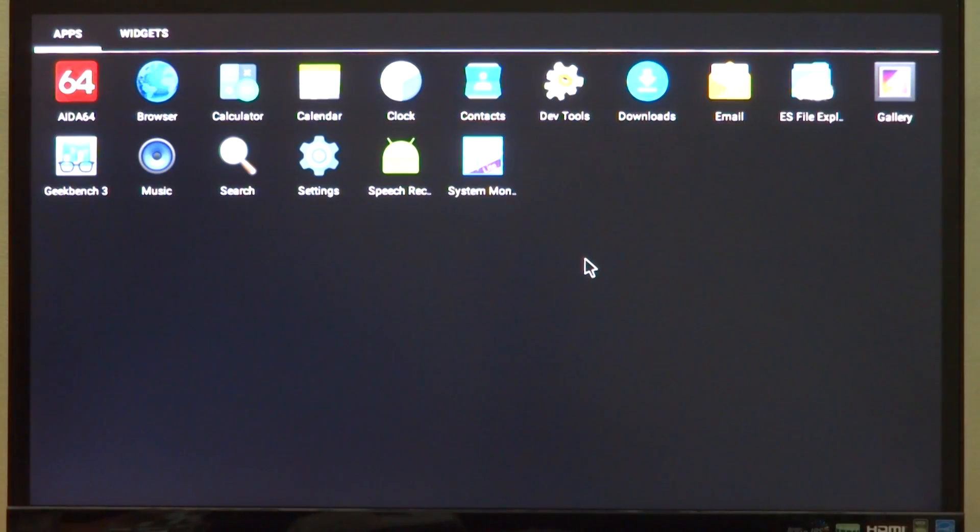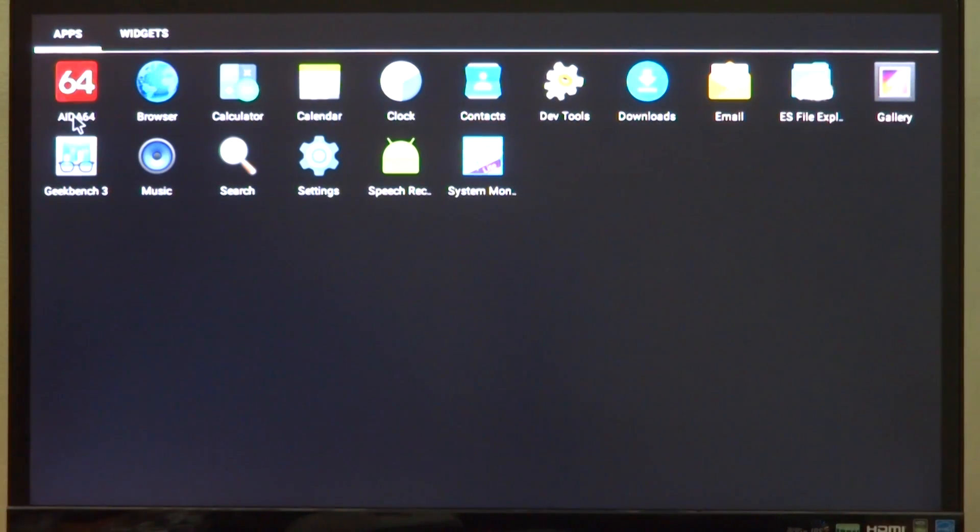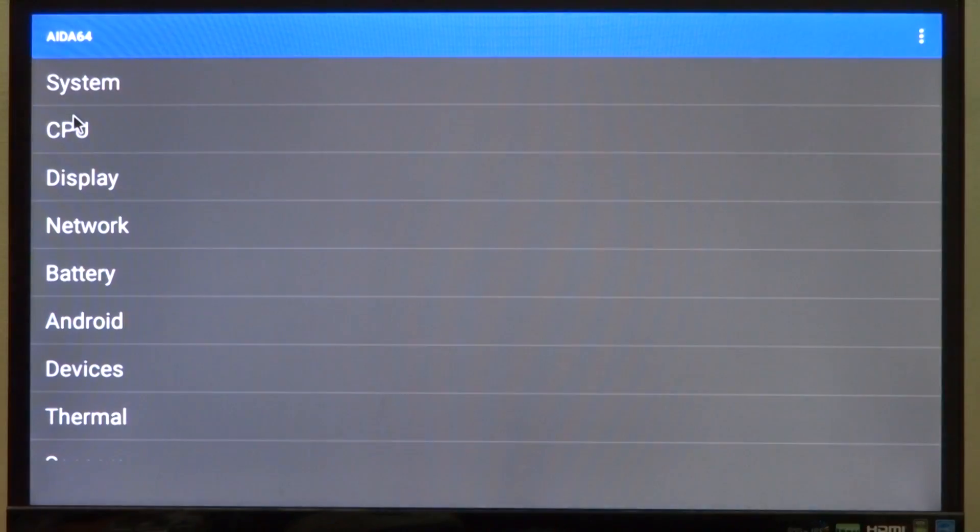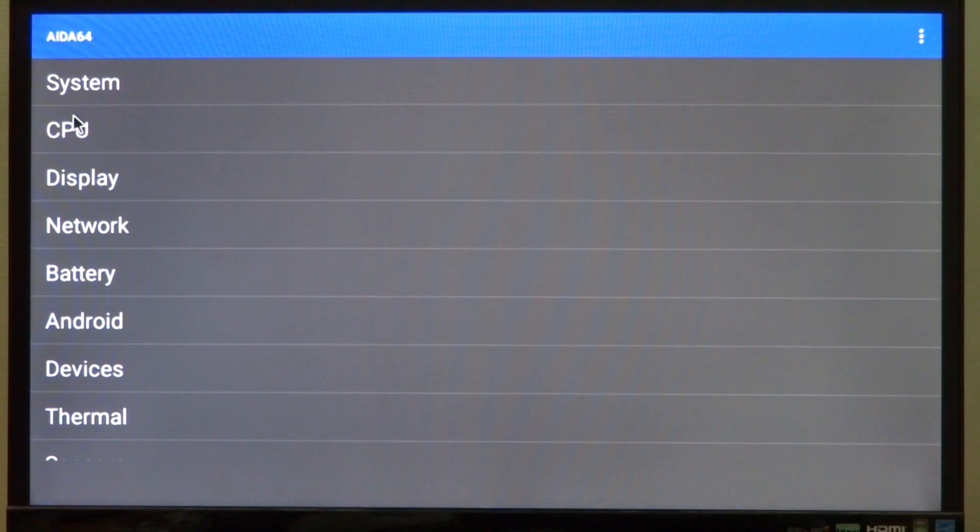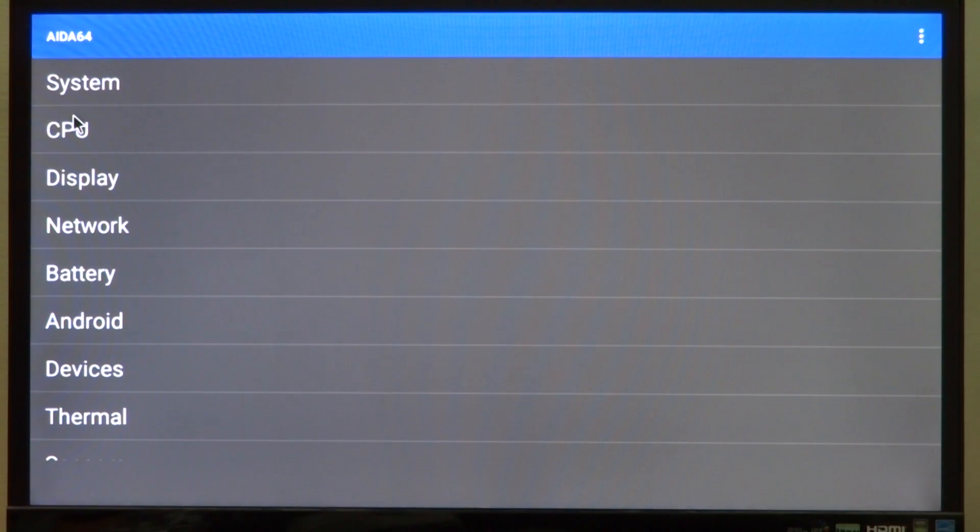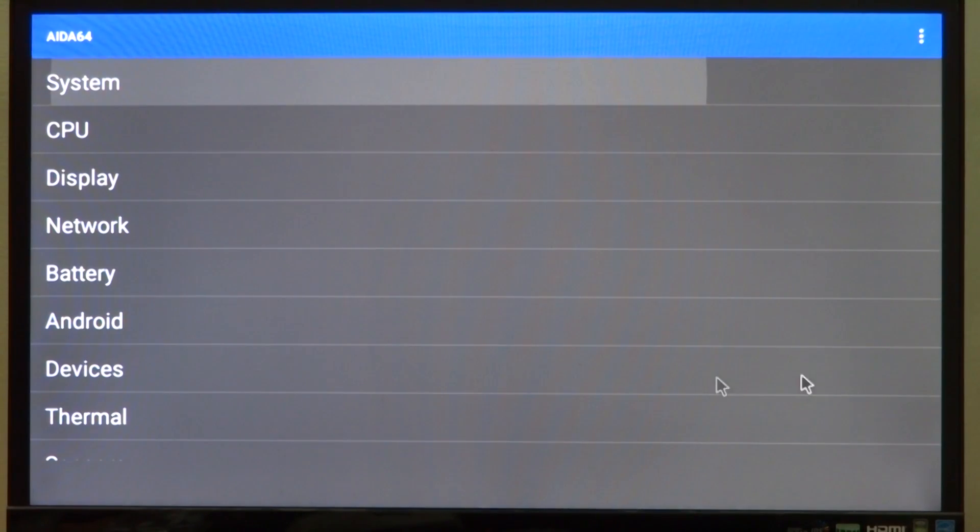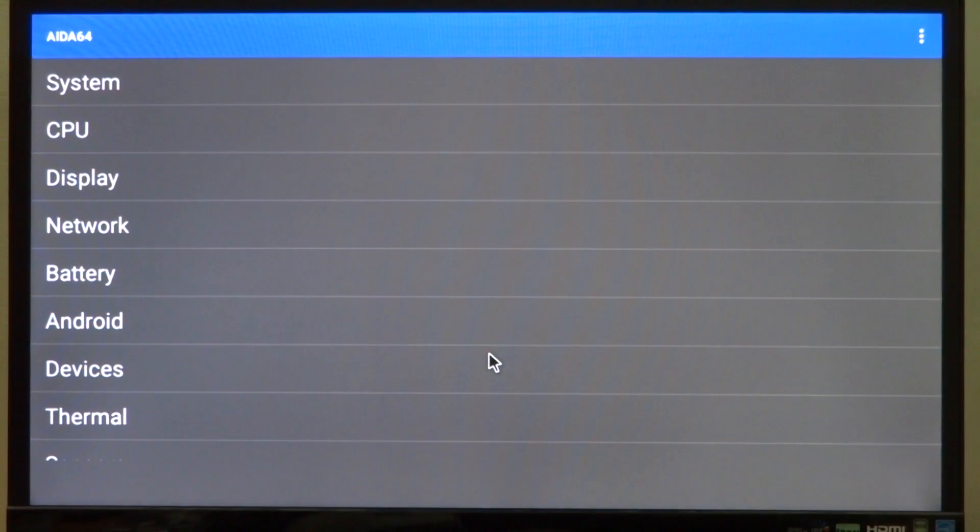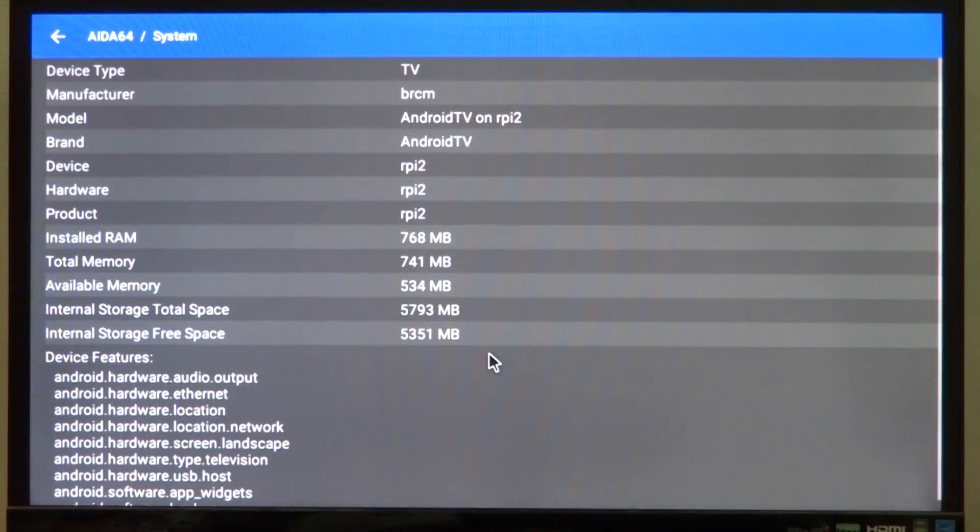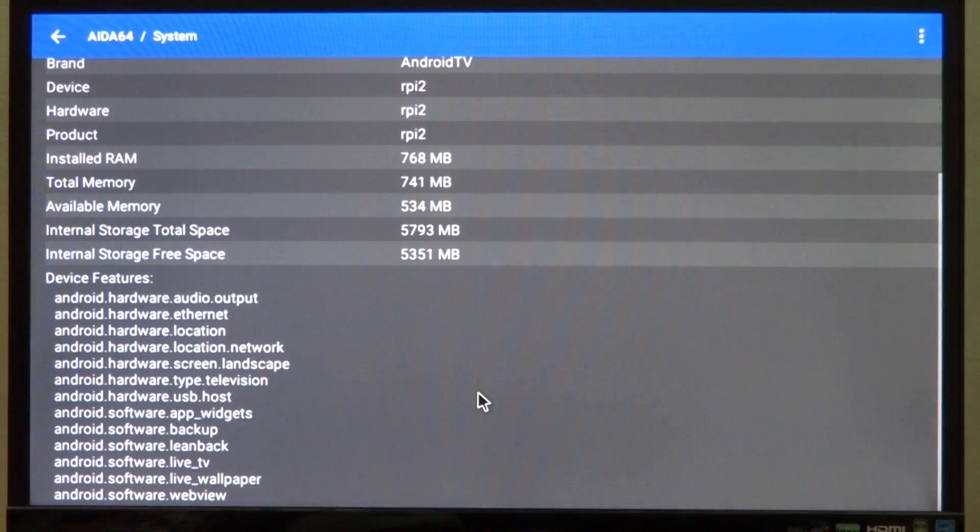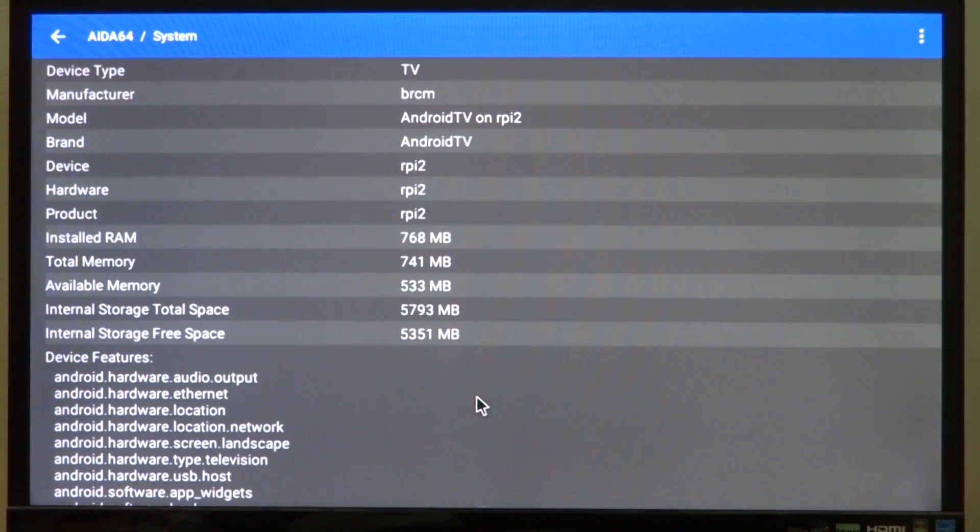They all seem to be installed correctly and successfully. Let's launch them one by one to see how it goes. Now remember this is the Android Lollipop build so the response would be a lot slower.